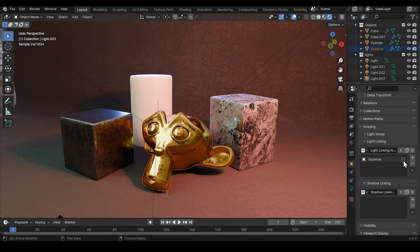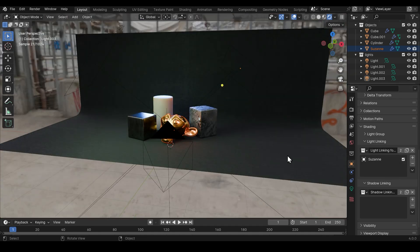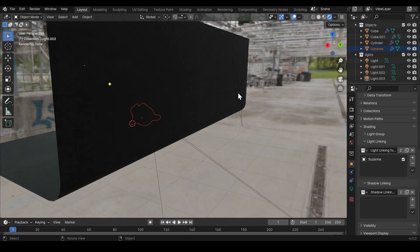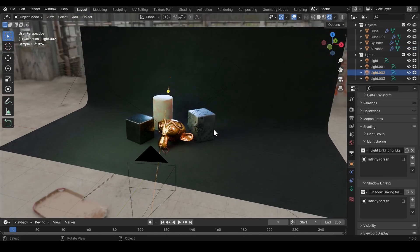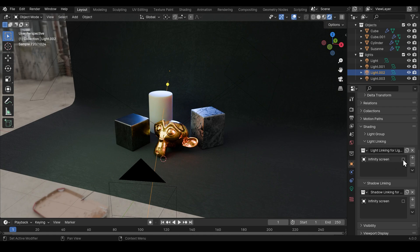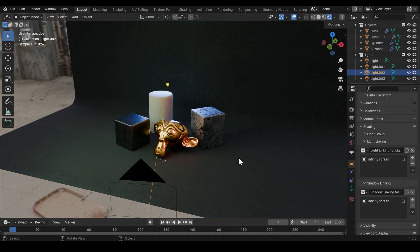In this video I'll give you a quick run through of light linking and shadow linking in Blender and a quick simple practical example of why this might be useful to you.